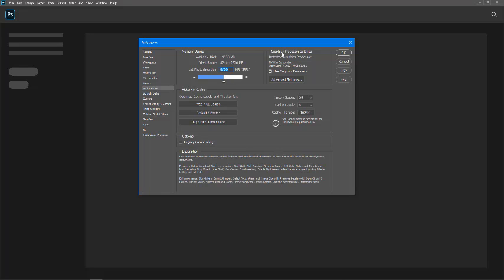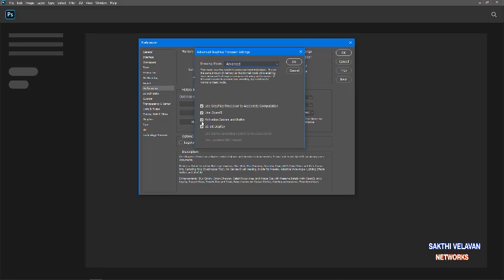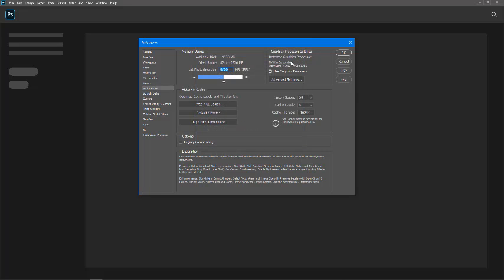On the right side you can see graphics processor settings. This setting must be turned on. Turn on this checkbox and click advanced settings. The drawing mode should be advanced always to use all other preferences. First, turn on graphics processor. Second, use OpenCL. Third, anti-alias guides and paths. And fourth is 30 bit display. I check all of this and click OK.